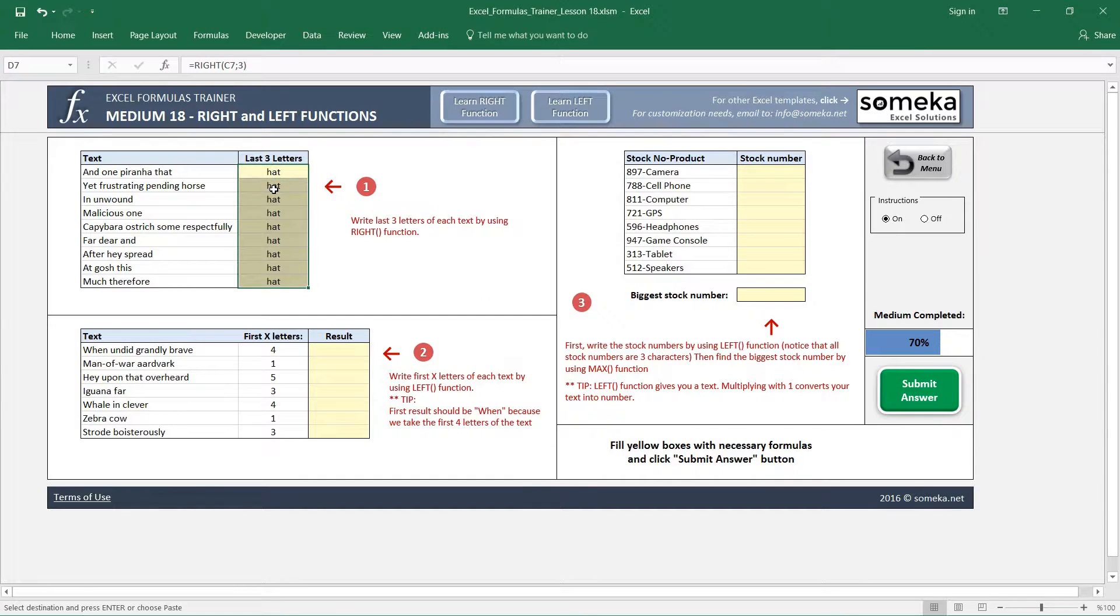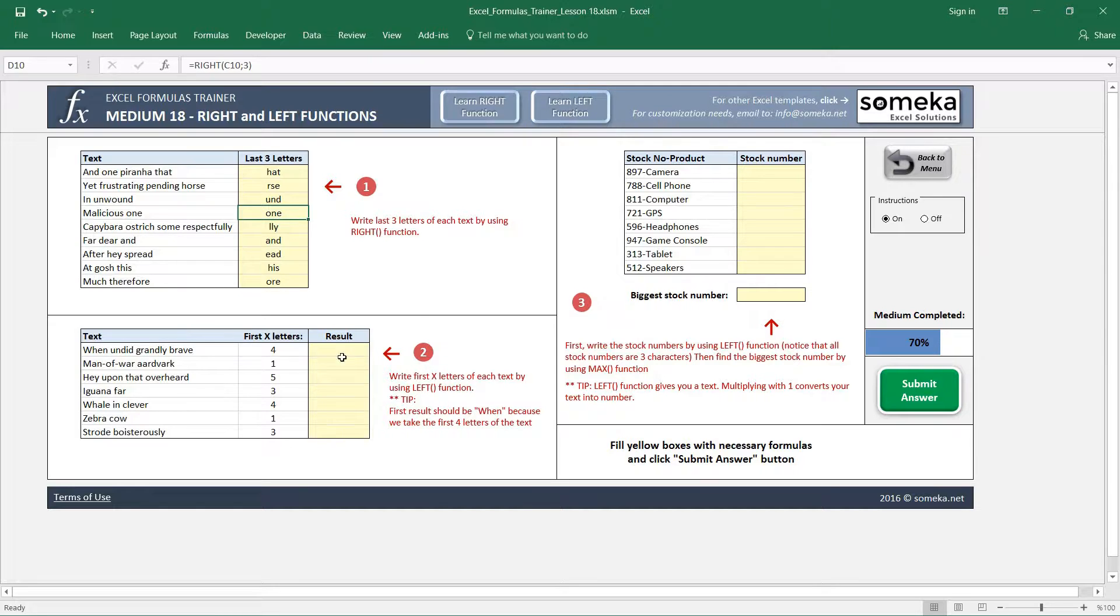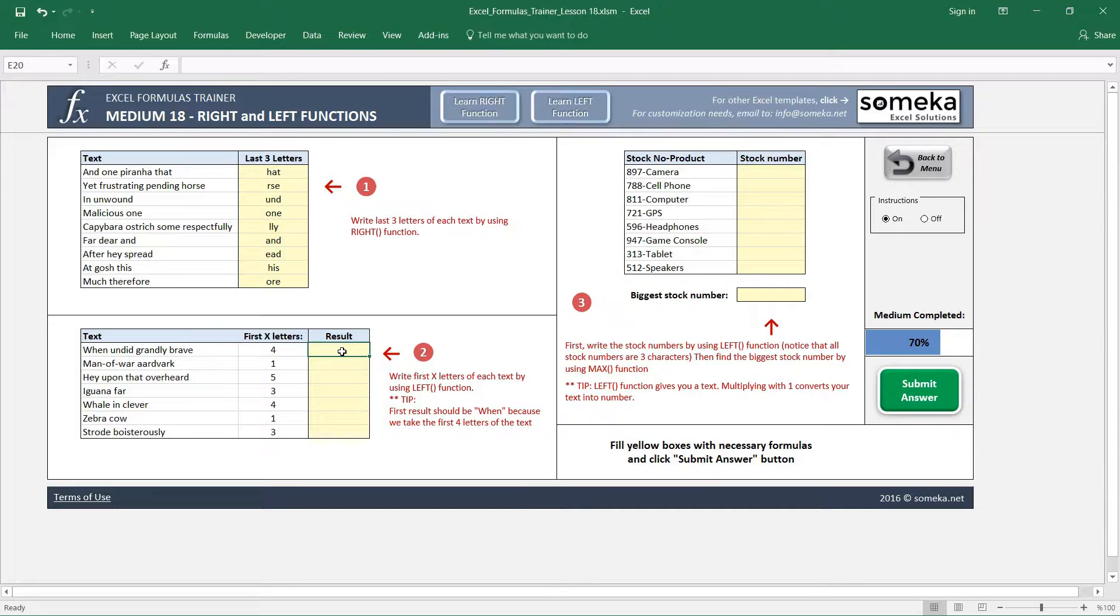My formula and the first section is done. Actually, RIGHT and LEFT functions work in a similar way, but in the second question there is a little trick. It doesn't give a certain character limit to us, but it wants us to use this column for the number of characters.